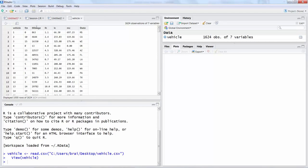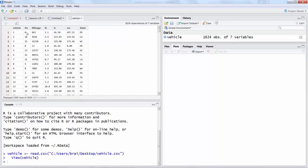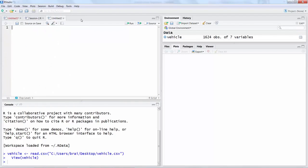You can see this vehicle file has 1624 observations with seven variables. One, two, three, four, five, six, seven.